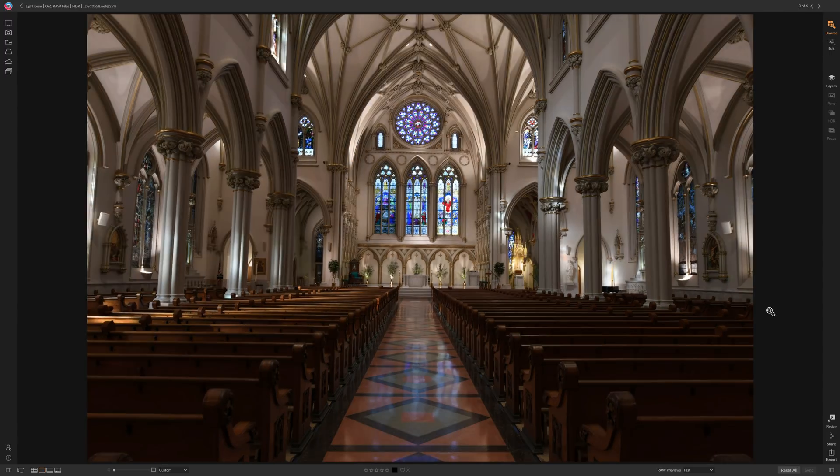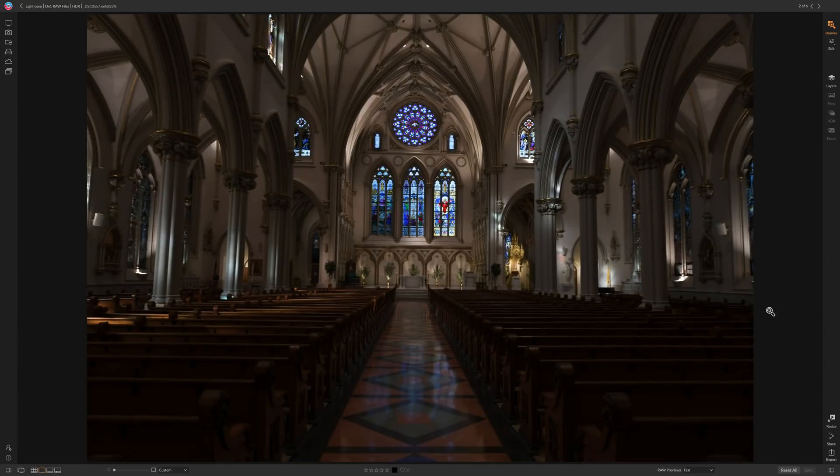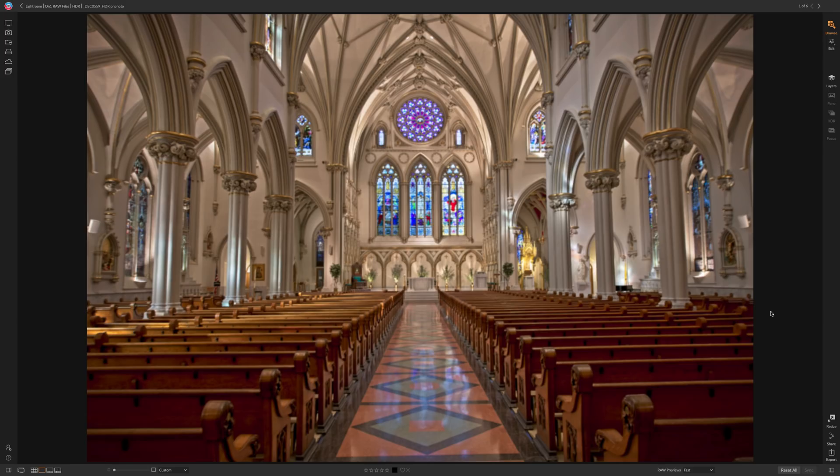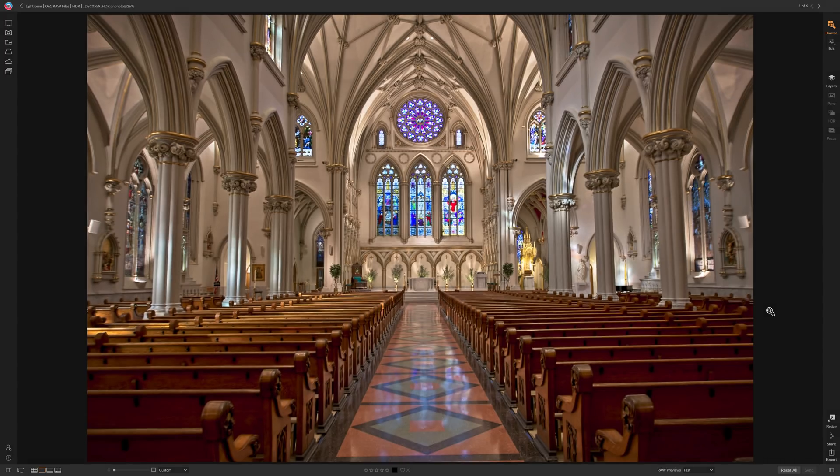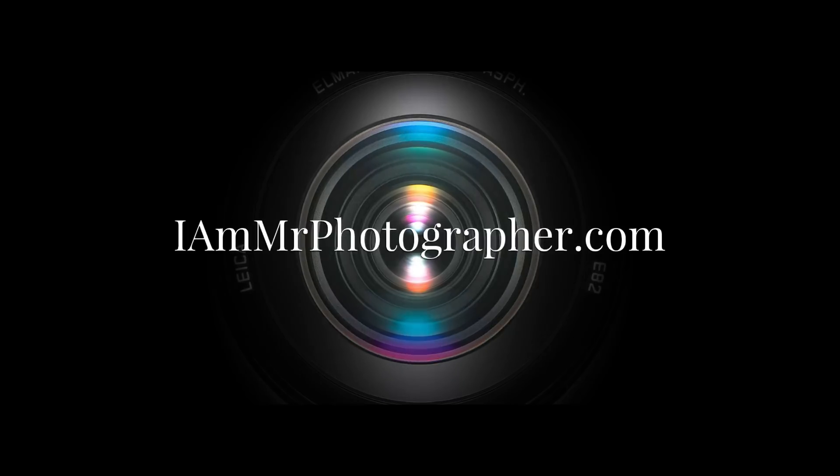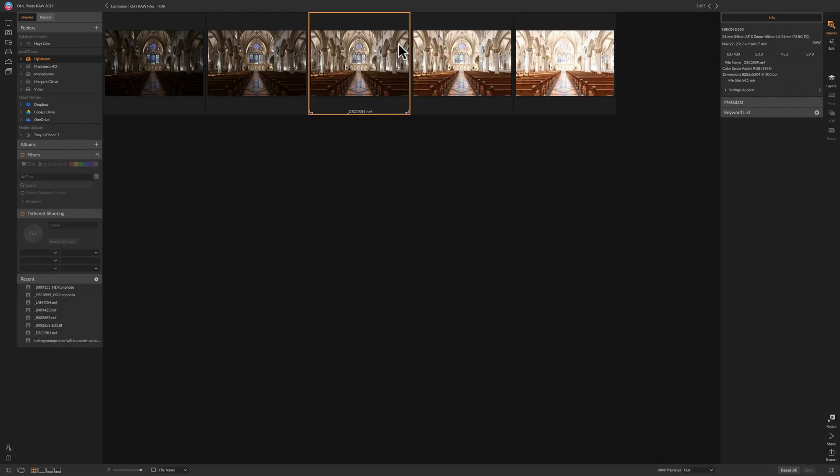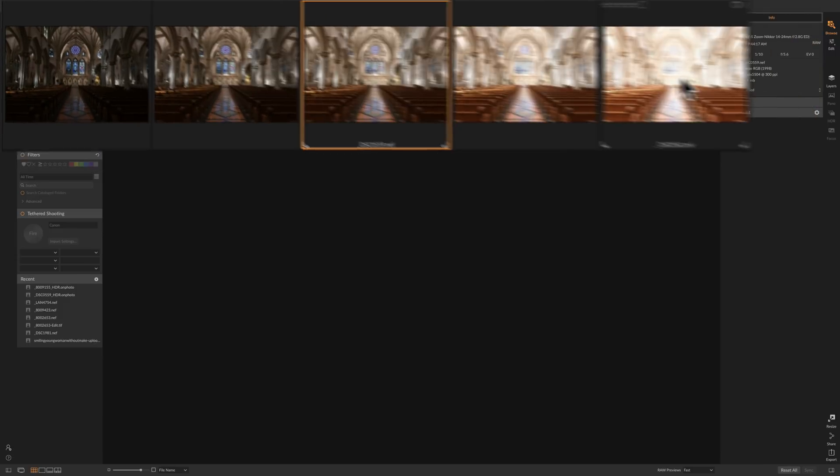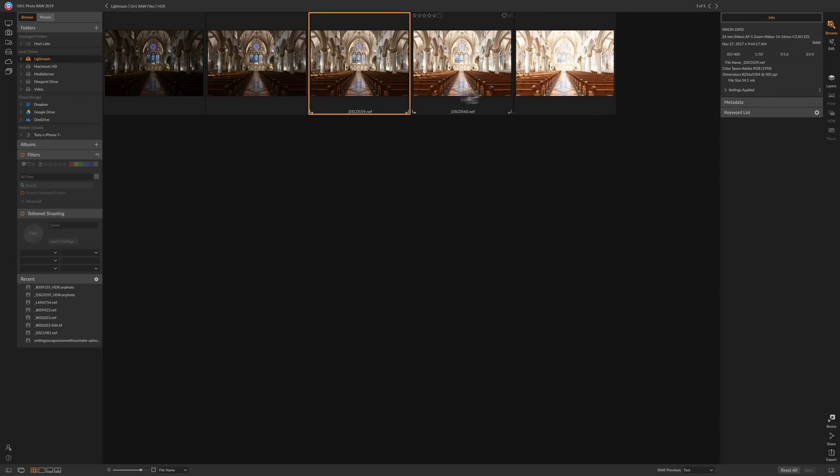You could take a bracketed set of images and end up with something that looks like this. I think you'll find that it's really very easy to create an HDR image using On1 Photo Raw 2019. For this demonstration, I have a set of five bracketed images. They're an exposure bracket, each spaced one stop apart. They range from two stops underexposed all the way up to two stops overexposed.